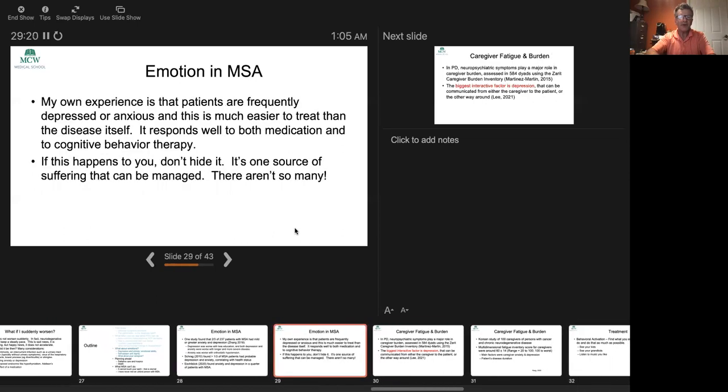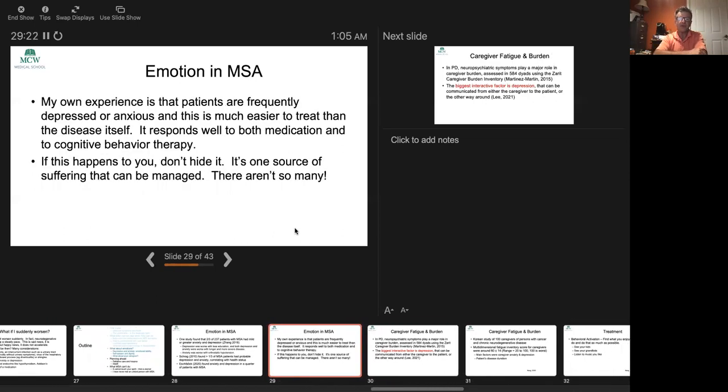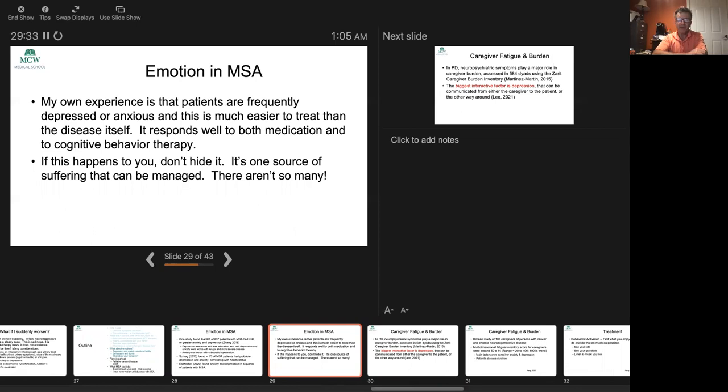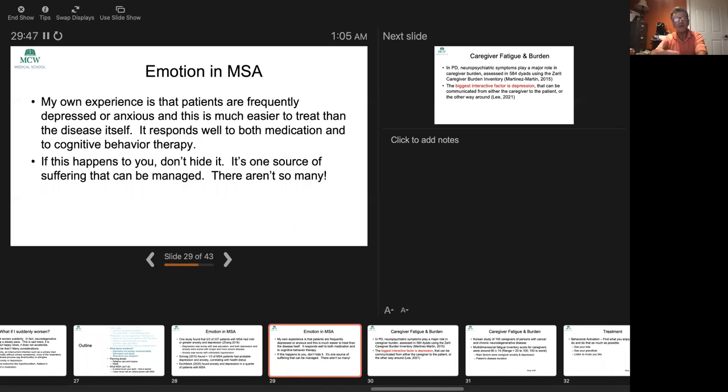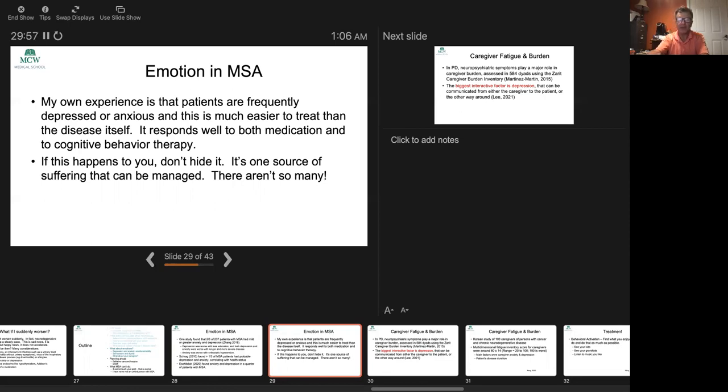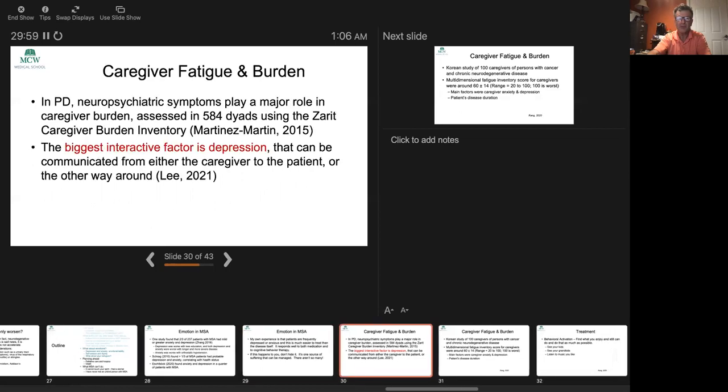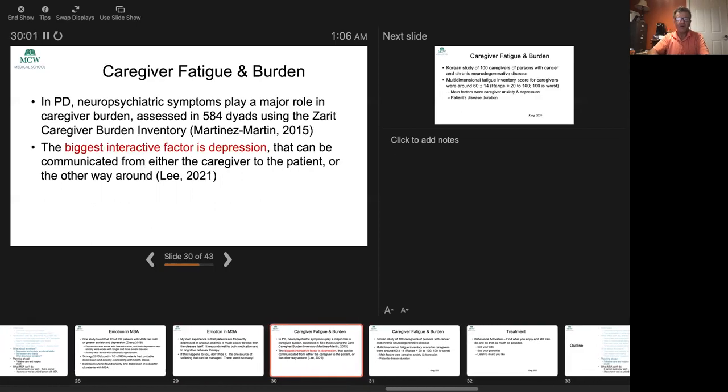In the study Dr. Klassen had done, orthostatic hypotension led to people feeling really anxious about walking around. That's something you need to convey to your doctor. My own experience is that patients are frequently depressed or anxious. This is actually, in a funny way, good news, because those are both treatable. MSA is not. It responds to medication. It responds to cognitive behavioral therapy. It's really important not to hide it. If you want your caregiver to be the one to bring it up, that's fine, that may be easier. But bring it up to your doctor because they can do something about it. Try to be as specific as you can, just as you would be about orthostatic hypotension.